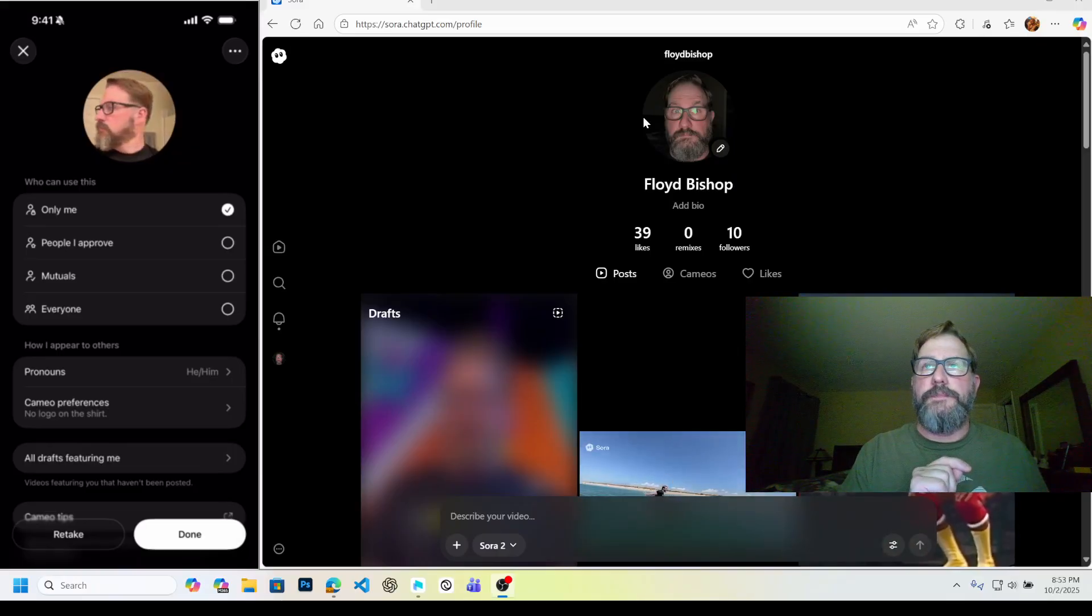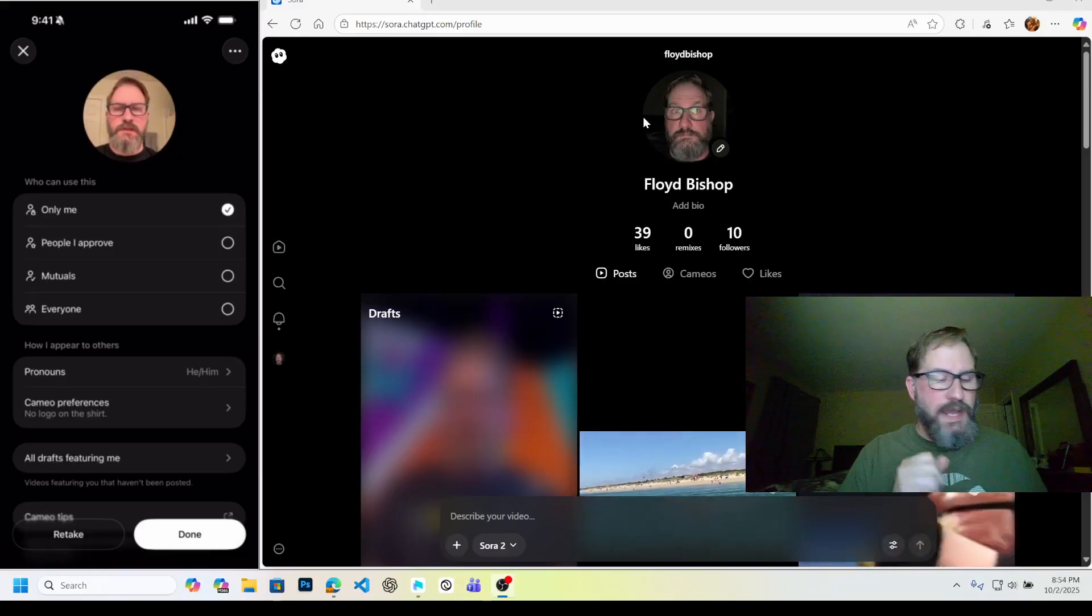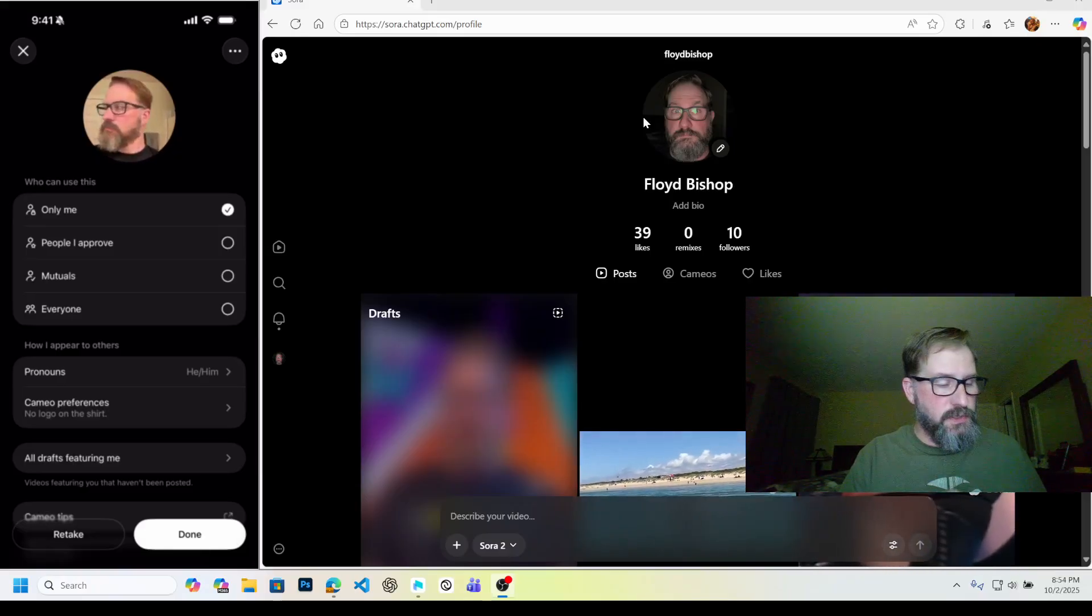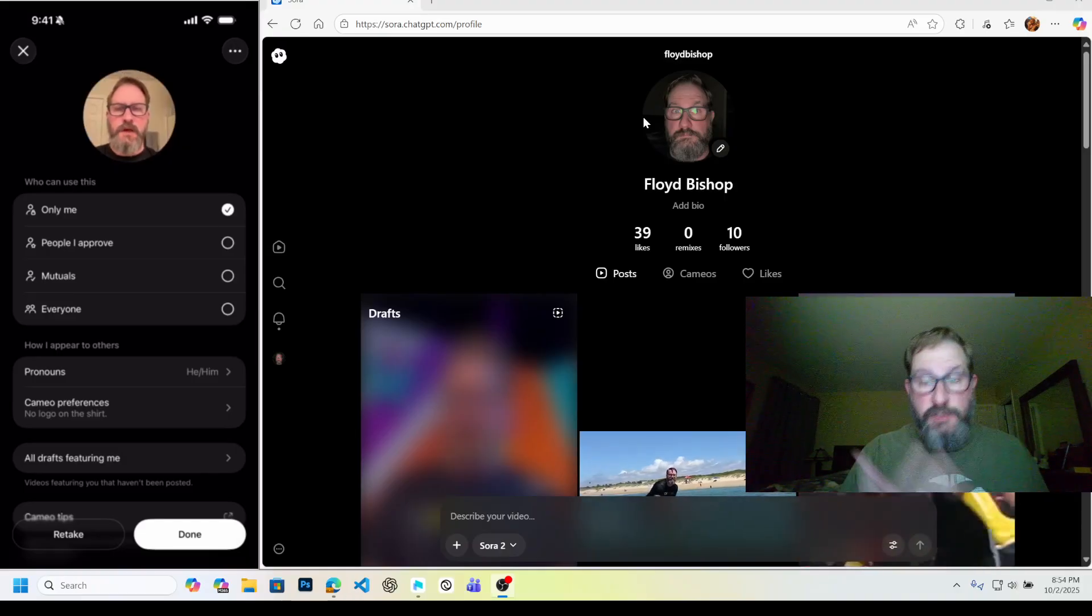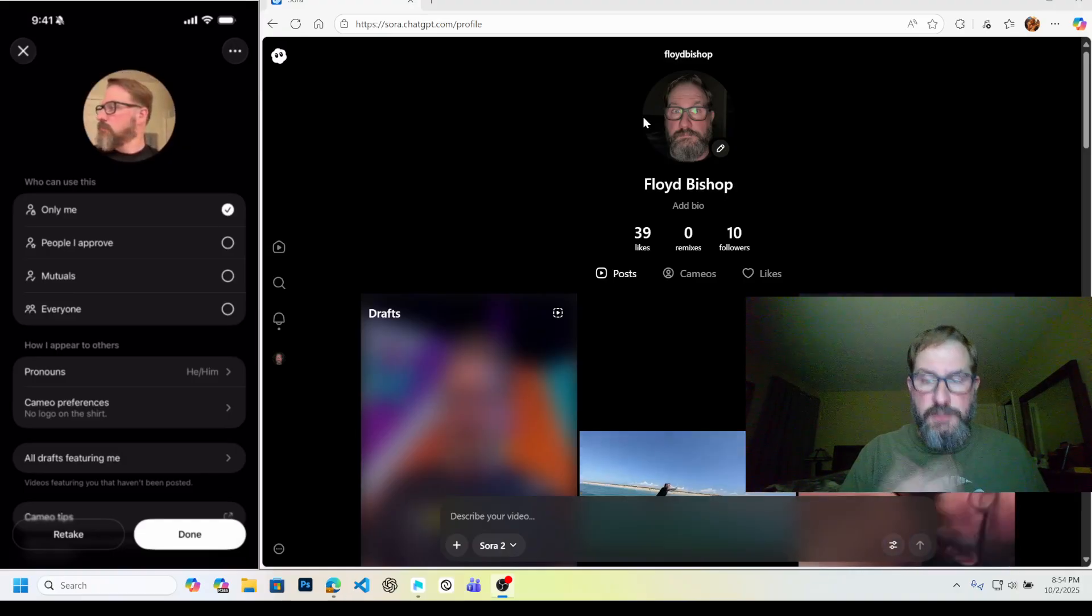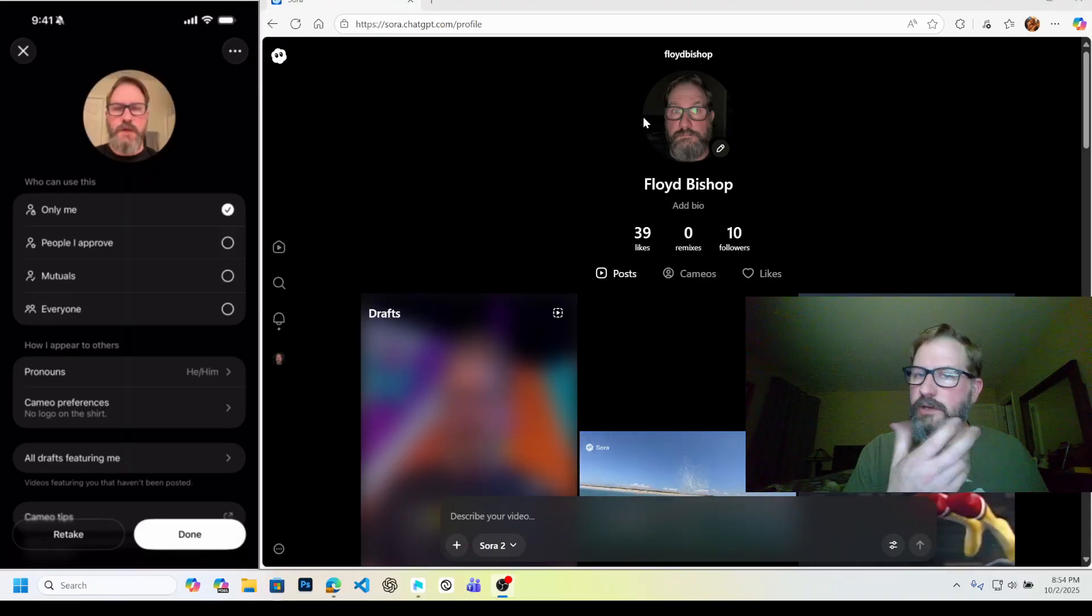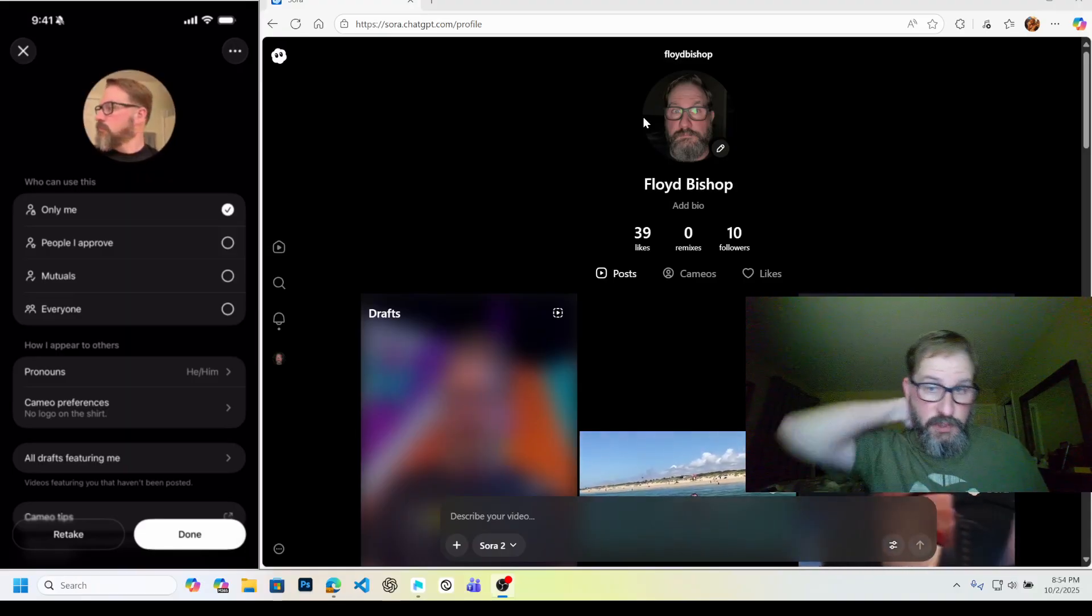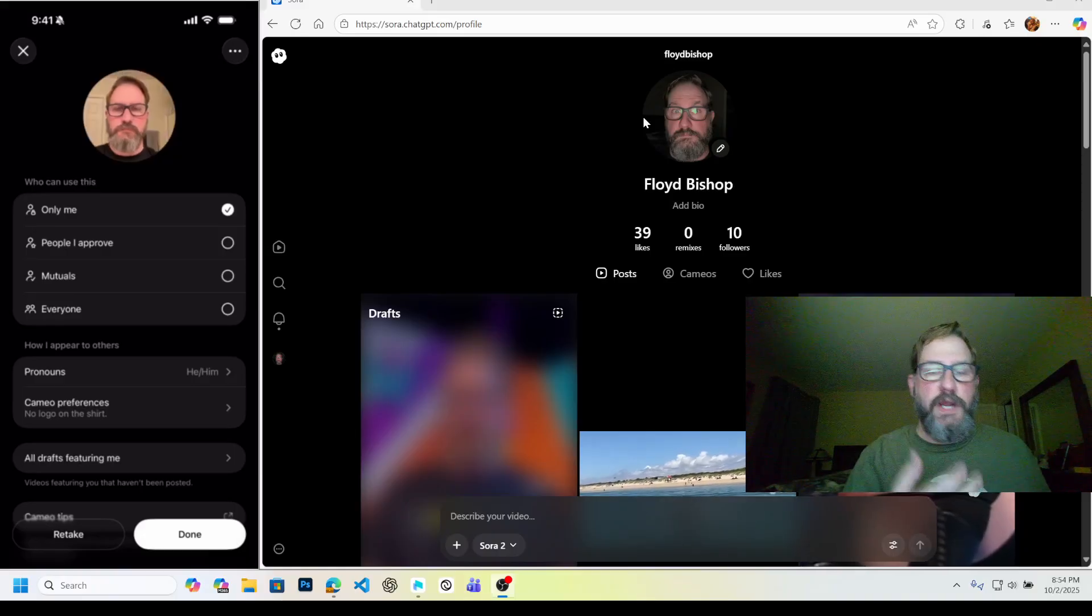You want to use decent lighting. You want to have a variety of facial expressions. If you don't smile and then you prompt it to smile, you're going to get a weird not-looking-like-you smile in the result. So you want to try to do a variety of things.